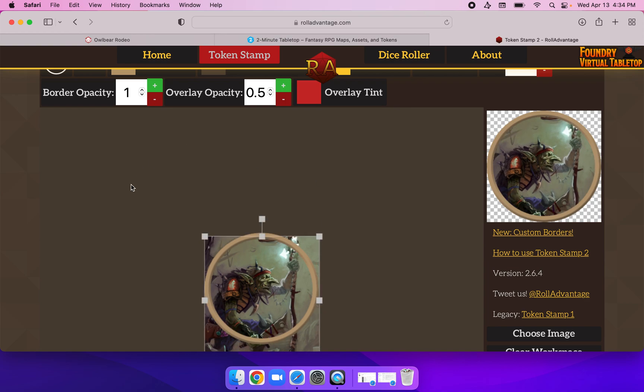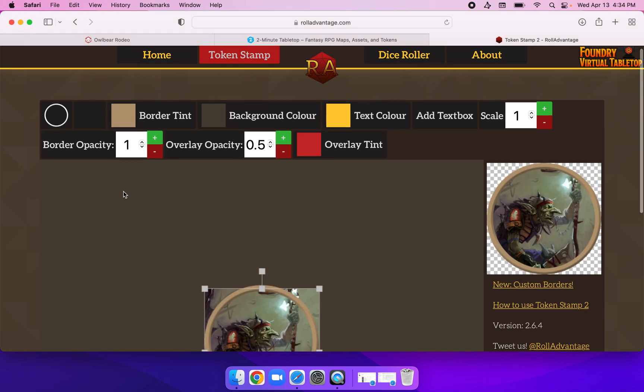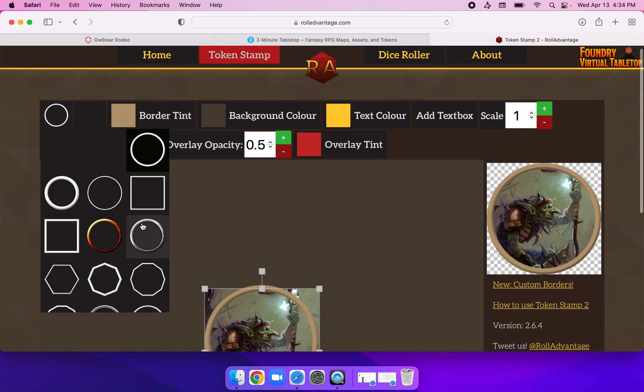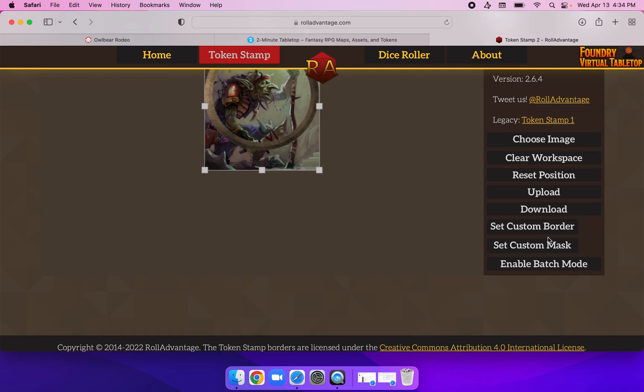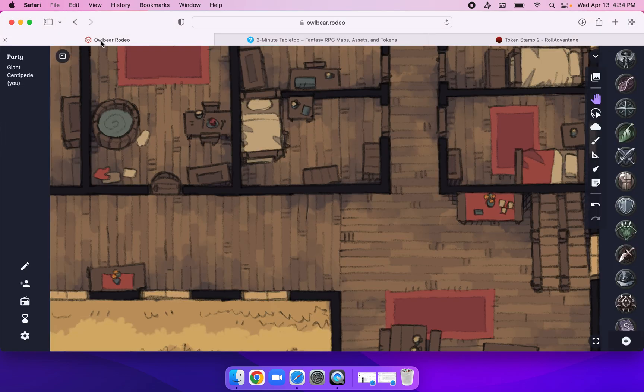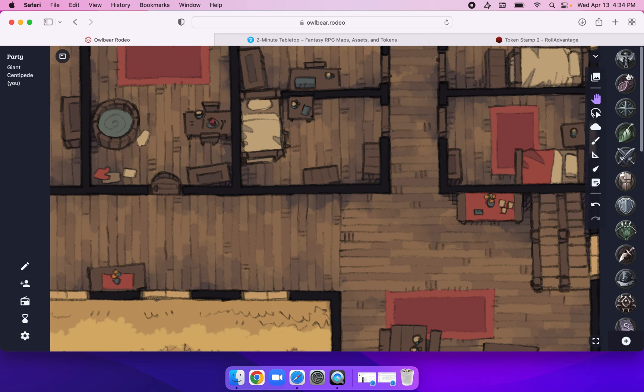I can change its border to make it something a bit more clever. Perhaps there we go, that looks good to me. And I will download it. Now back over at Owlbear Rodeo, we've got our tavern scene.